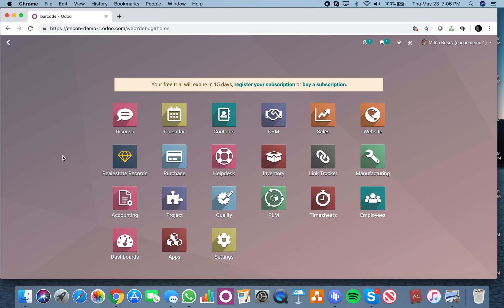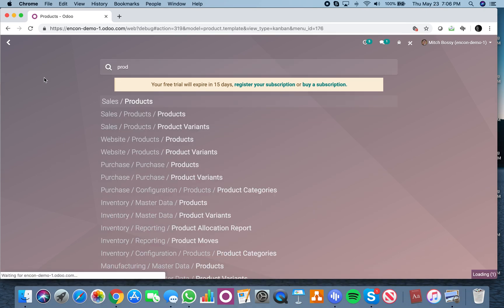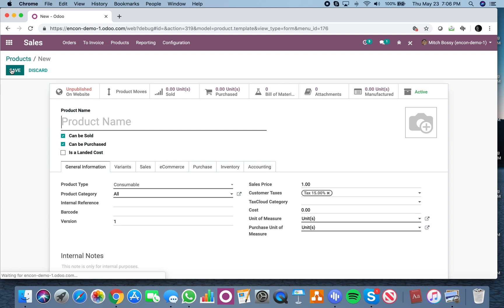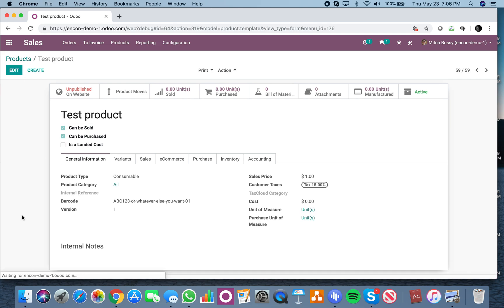Here you will see when I create a product, create all this test product. I see the field barcode here. Watch what happens when I save it and create it.